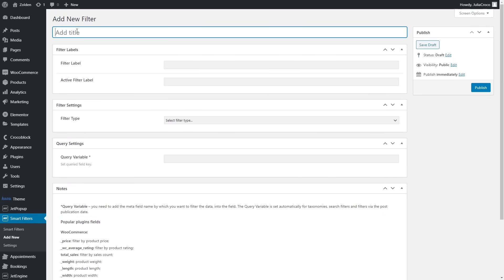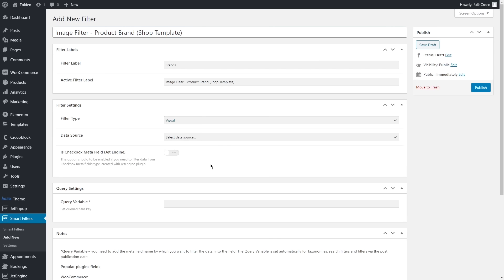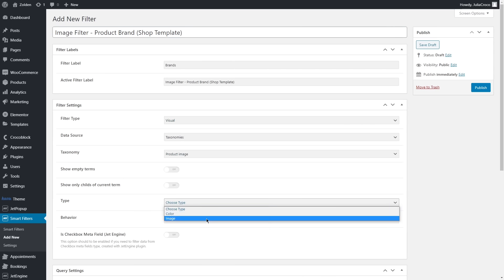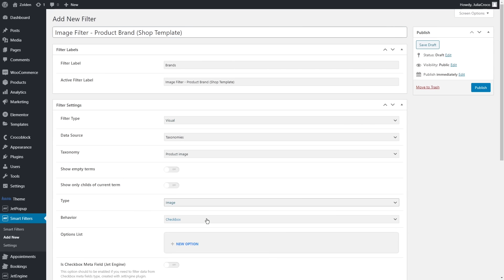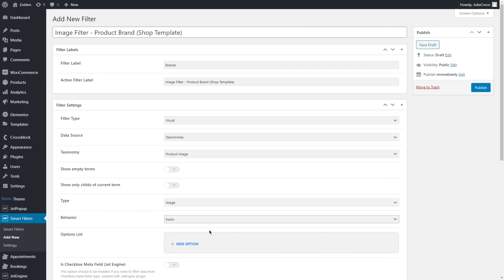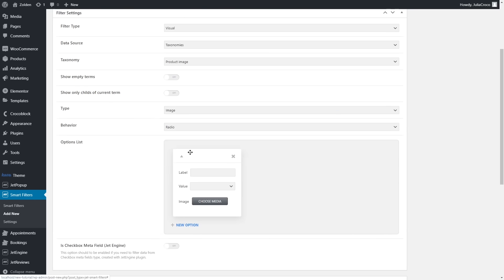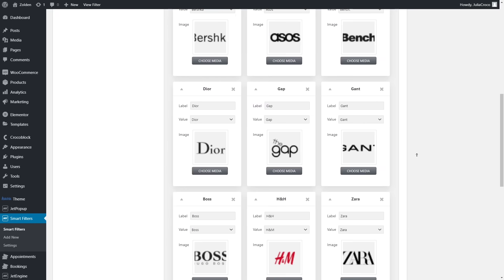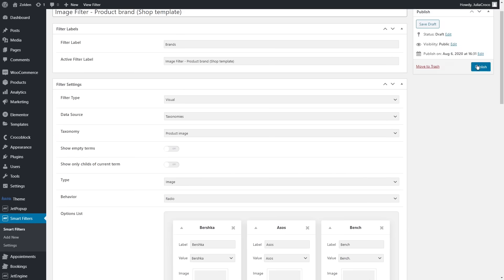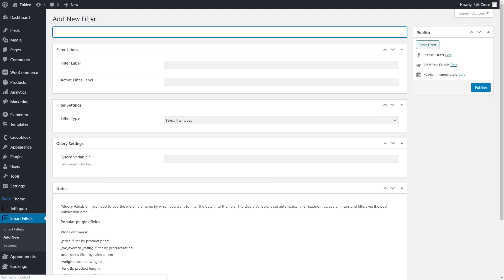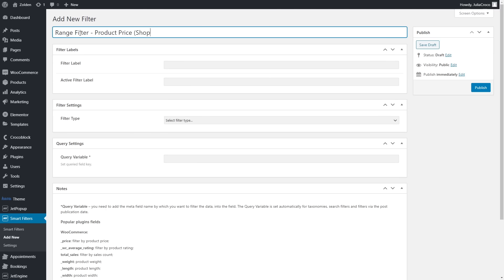The second visual filter will be for the image, so the taxonomy will be Product Image, type Image, and behavior Radio. Add the images - in my case it's just brands logos - and click Publish.